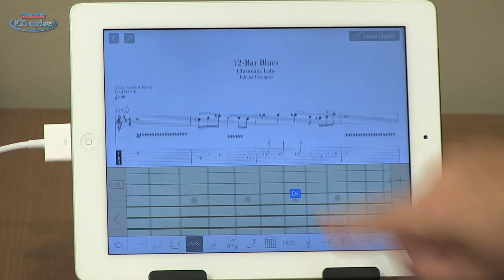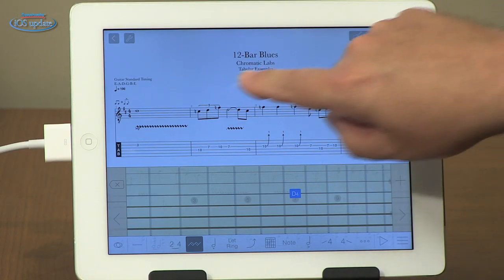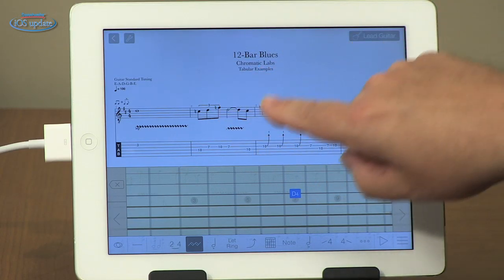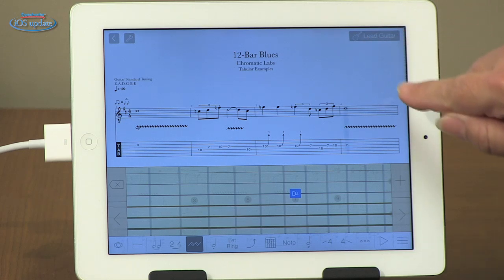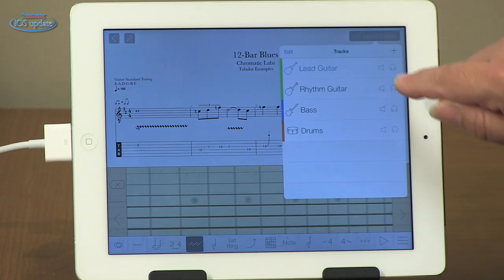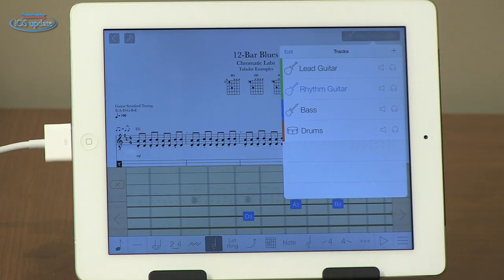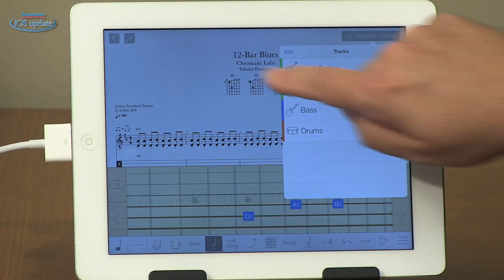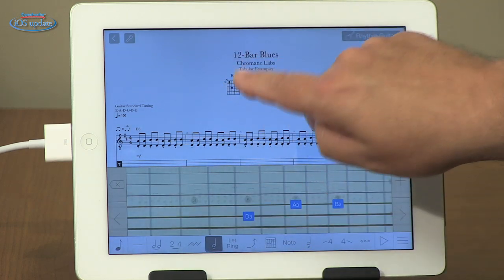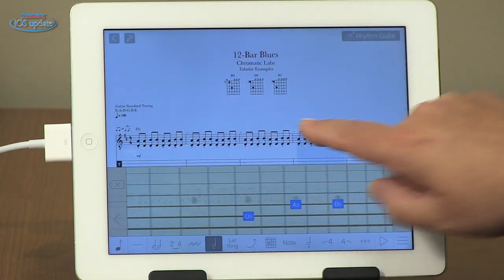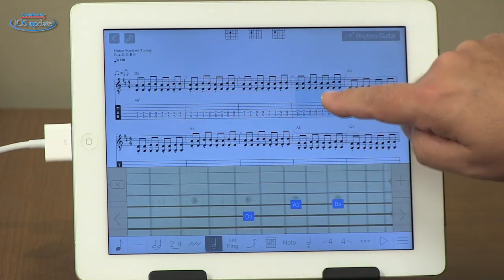What we're looking at here is a 12-bar blues. We've got our lead guitar track here first. If we click up here, we can see the other tracks as well. We've got a rhythm guitar part. You can see that there are both chord charts, notes, notation, and tablature here.